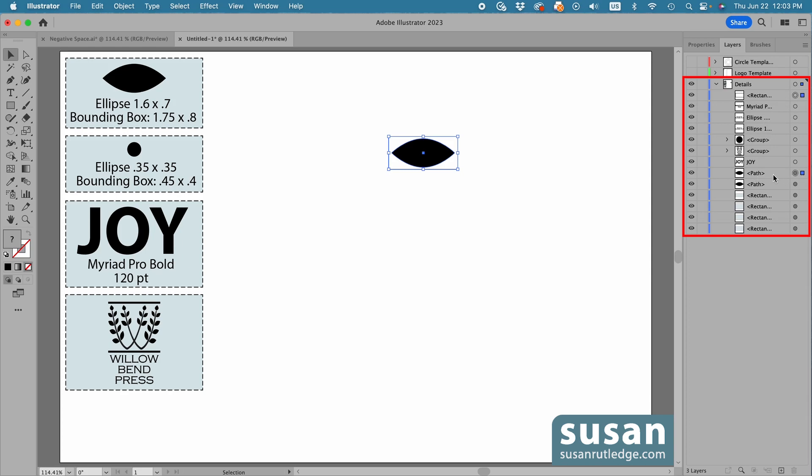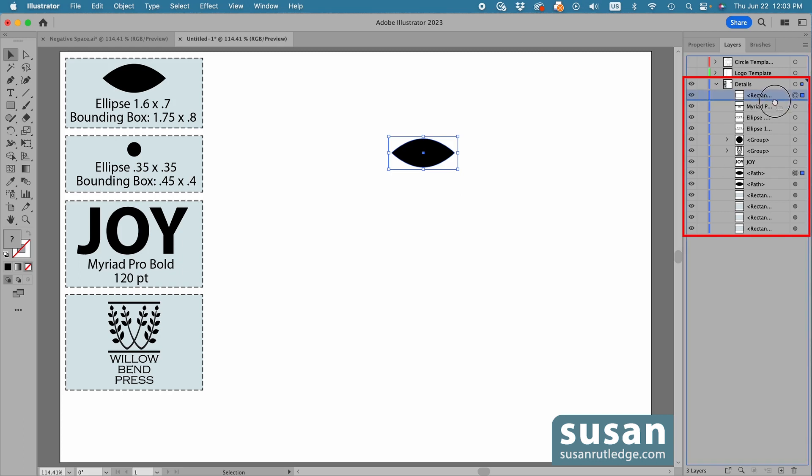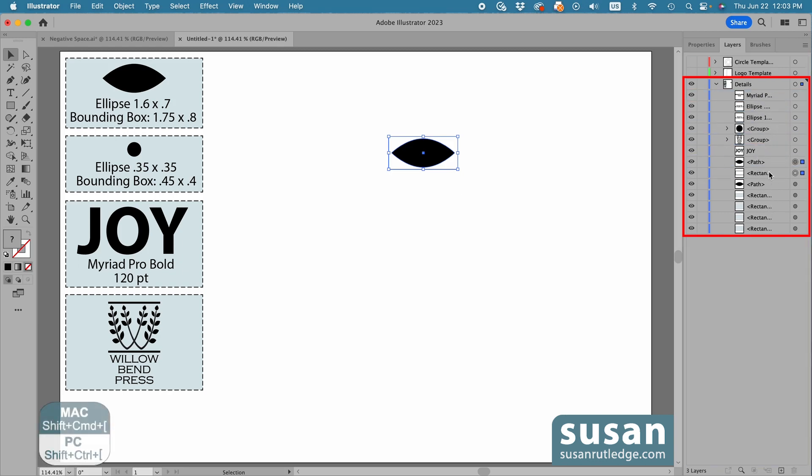And the way layers work in Illustrator is the layer that is on top in the list of layers is going to be in front on the artboard. So I've got to move the rectangle underneath the ellipse so that it's behind it on the artboard. So I can either grab hold of it and drag it down underneath the ellipse, or I could use the keyboard shortcut Shift-Command-Left Bracket.